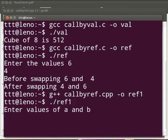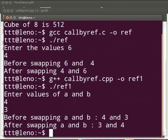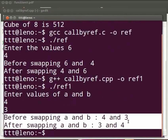Here it is displayed as enter values of a and b. I will enter as 4 and 3. The output is displayed before swapping a and b, 4 and 3. After swapping a and b, 3 and 4.